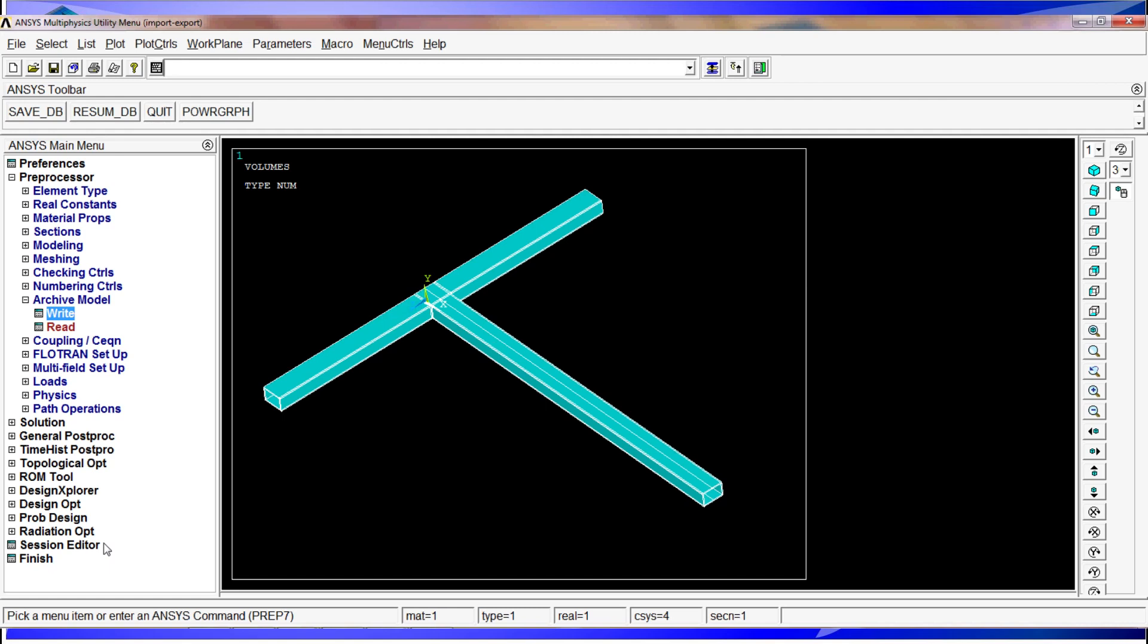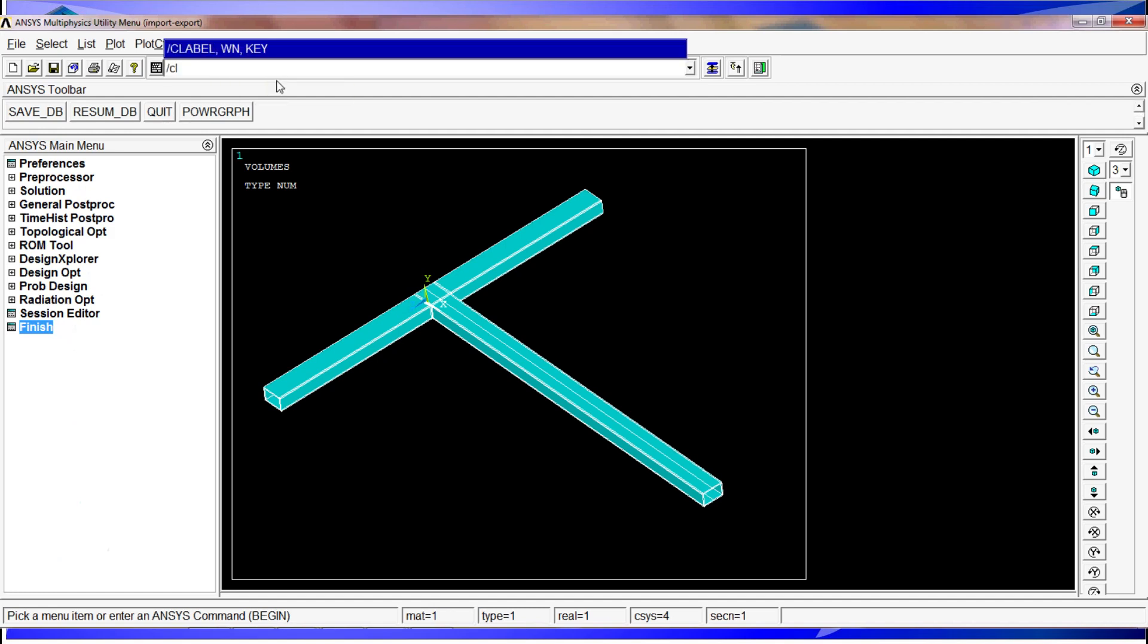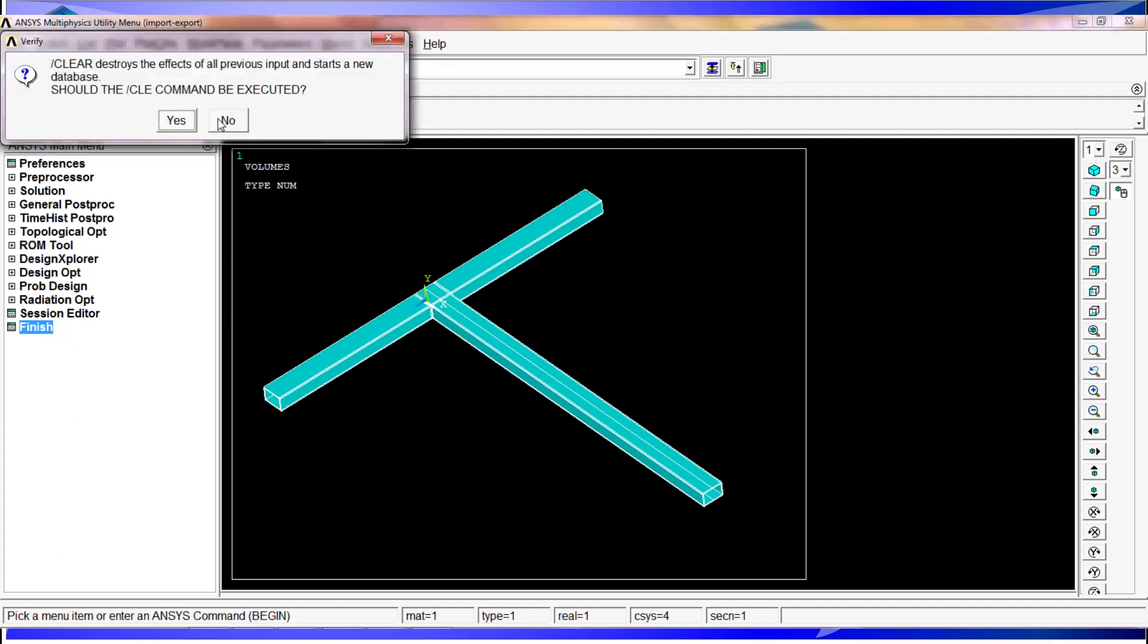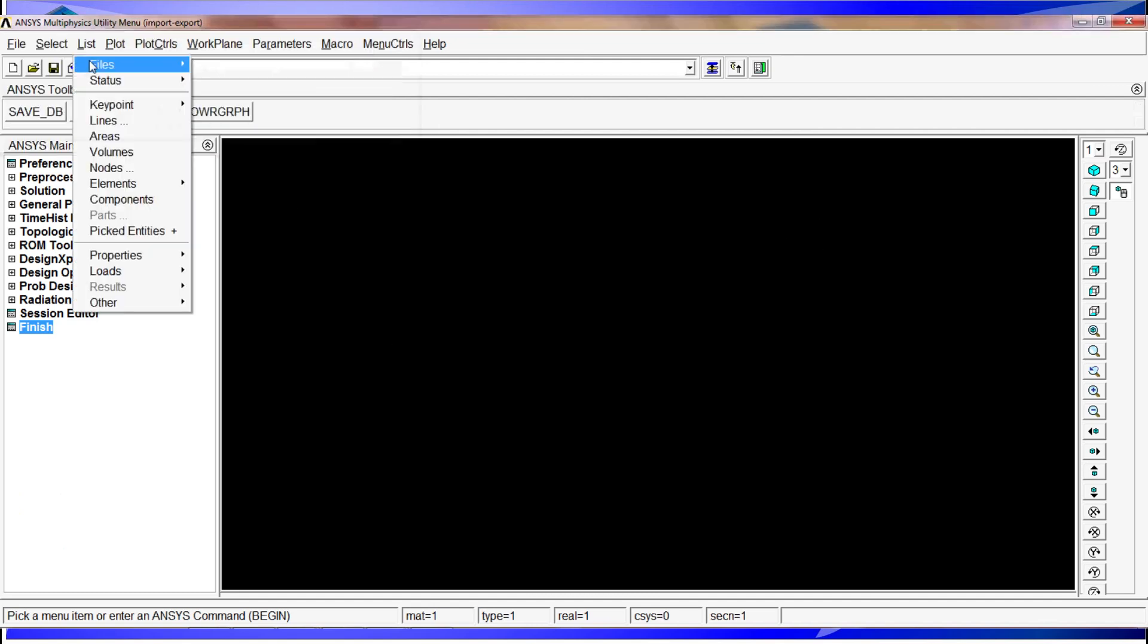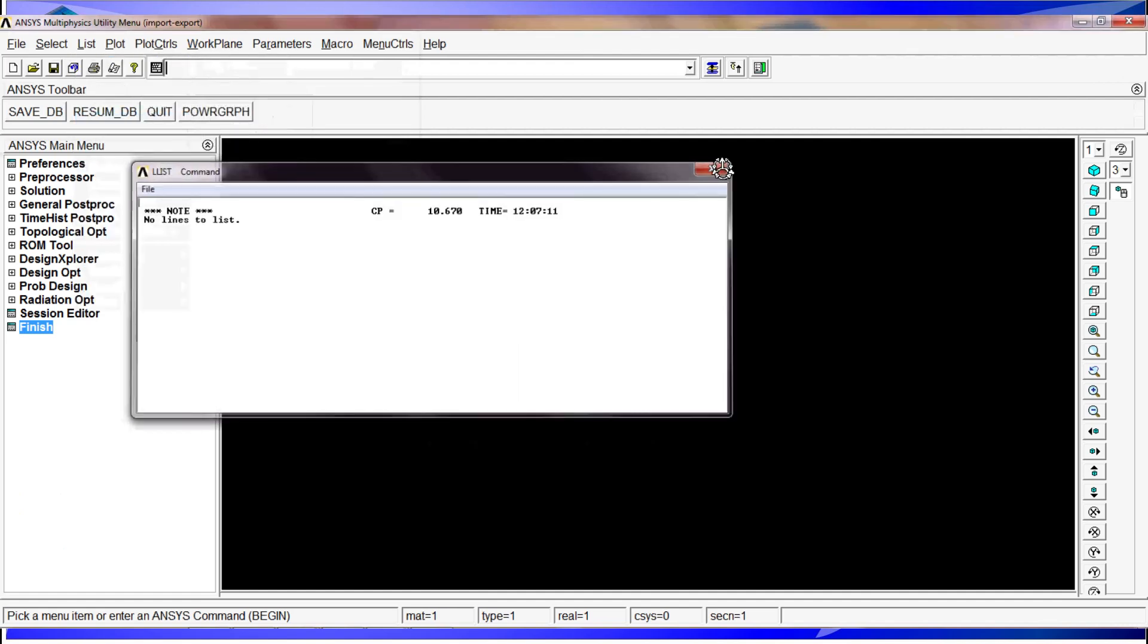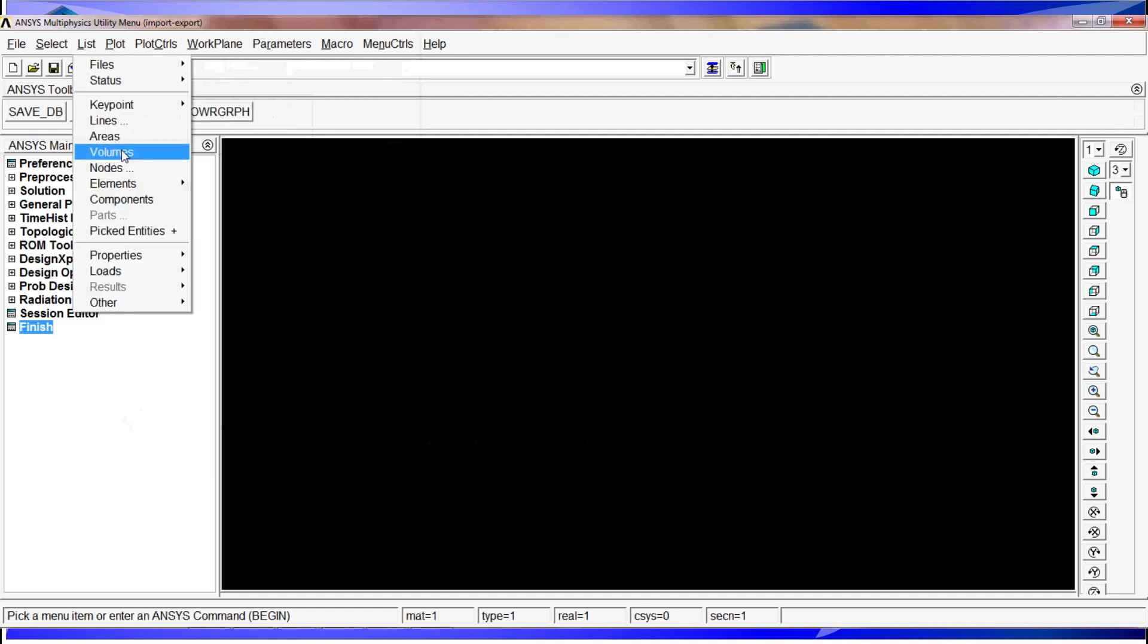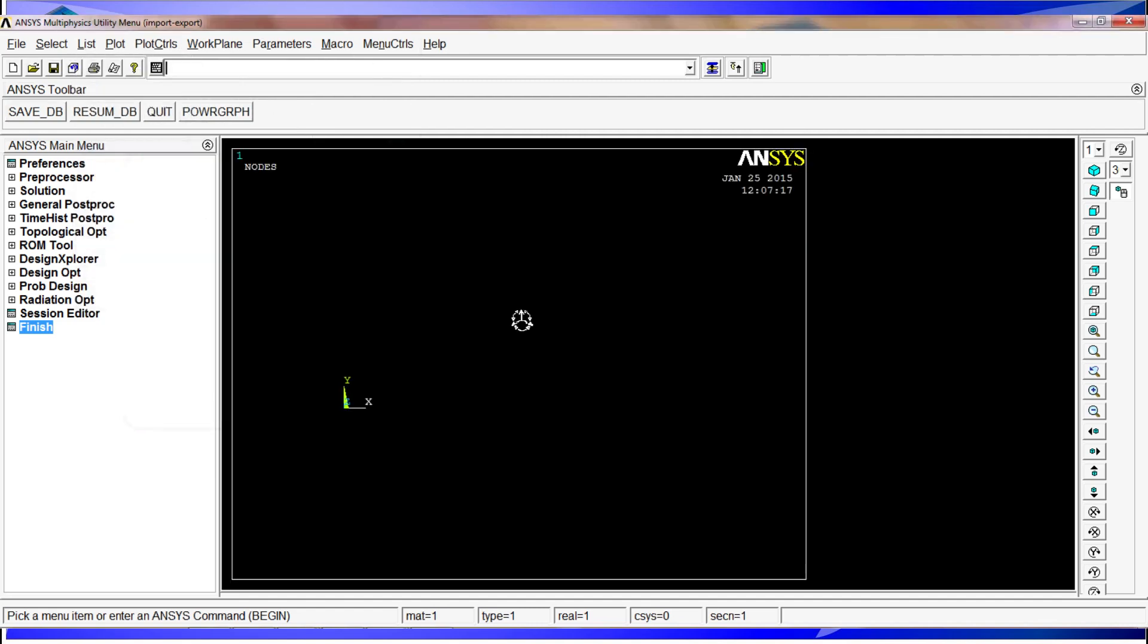So while we did that, we're going to go to finish and we're going to show you a trick which is typing on the command bar slash clear and we're going to hit okay. It's going to give us a warning. We're going to hit yes and now we have cleared. There's nothing in here. You can list lines, key points, or anything and you'll see there's nothing defined. Let's see volume. There's nothing. We don't have anything. No entities in here.